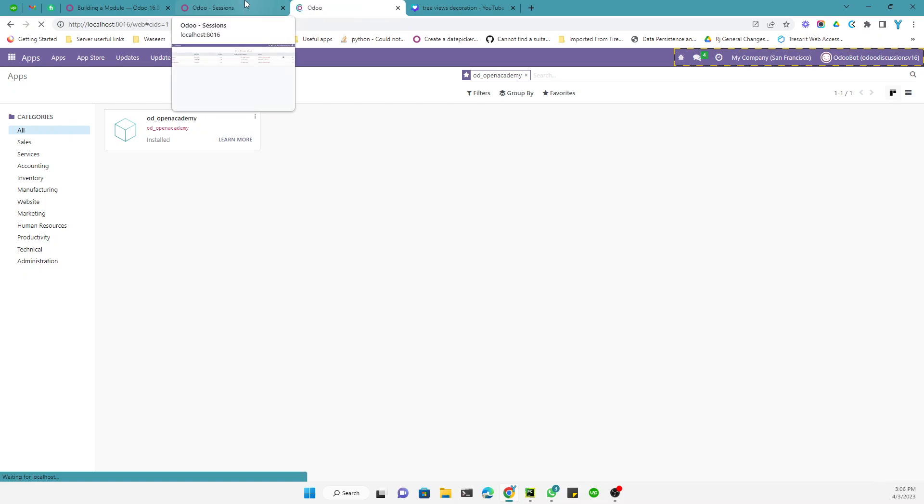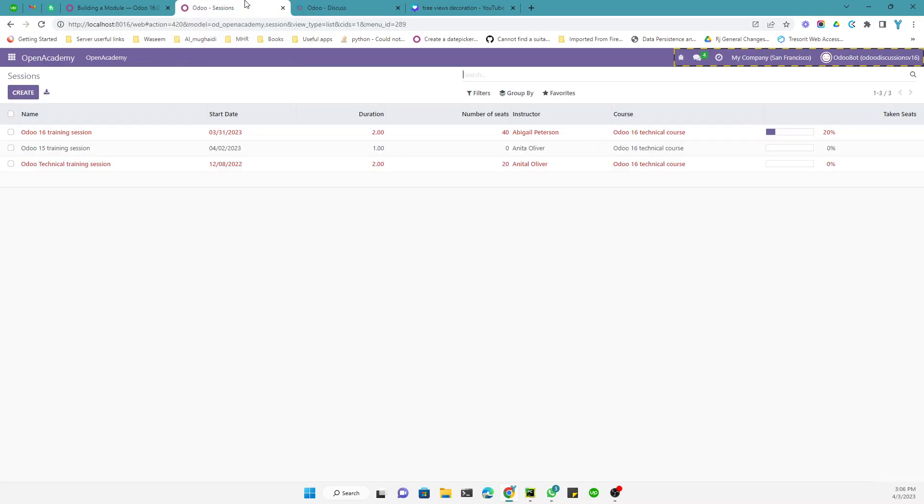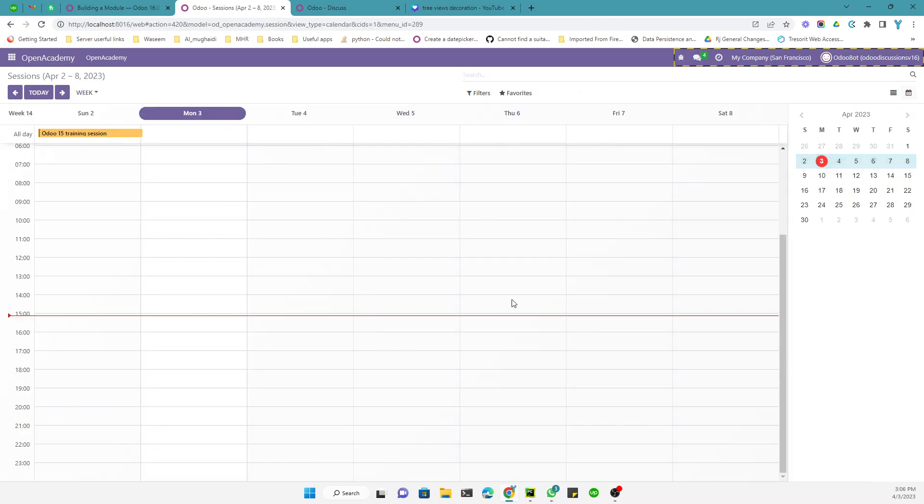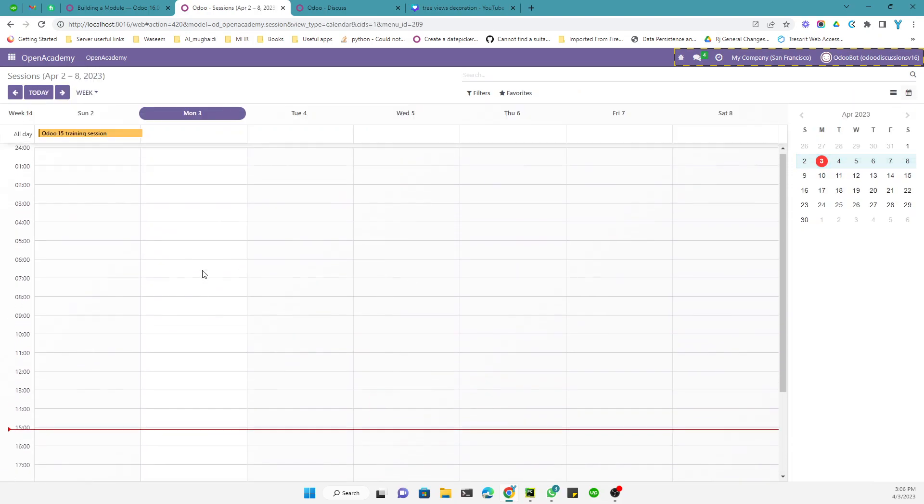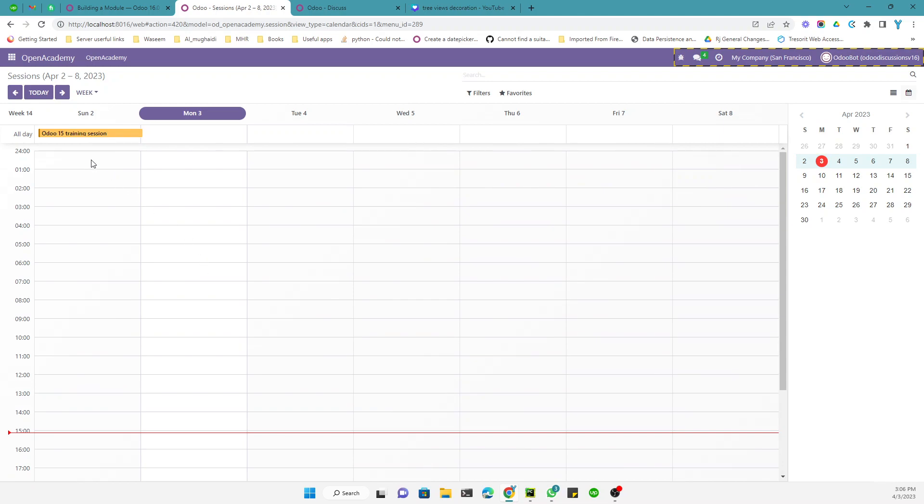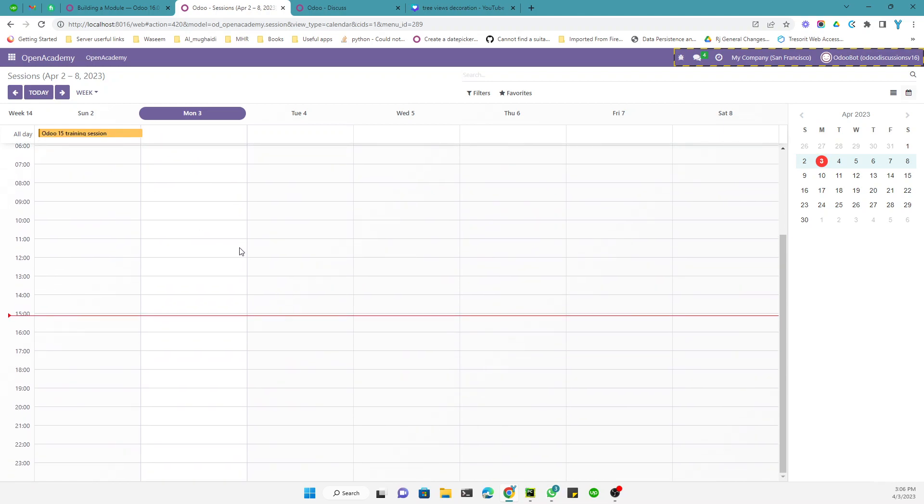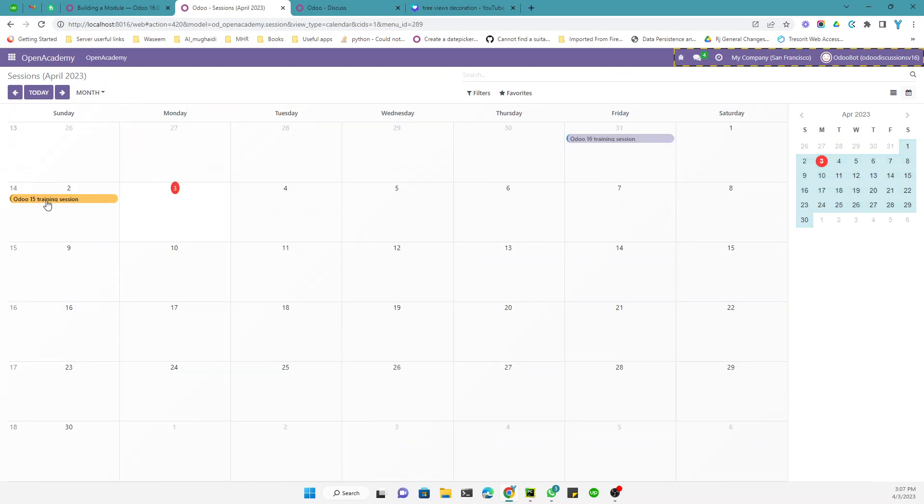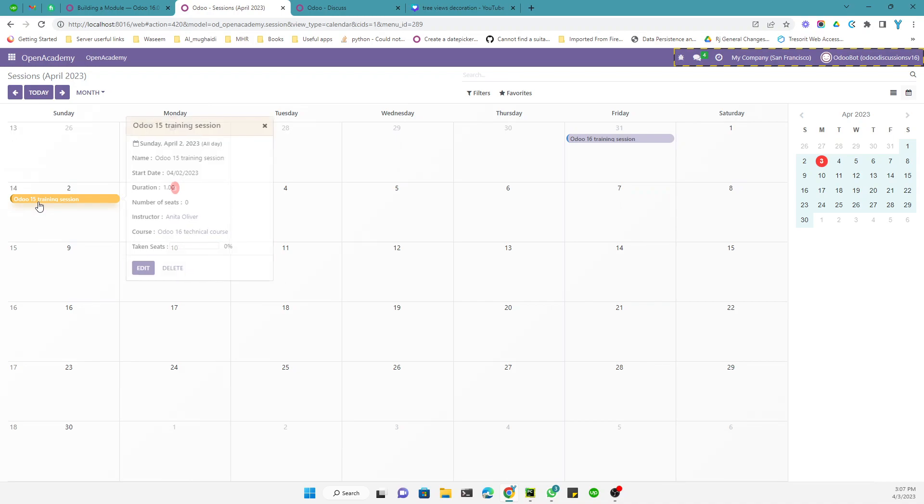And after the module update we will be able to see the calendar view for this model. So the module is going to be upgraded, so it has been updated. Let me refresh this page. So after the page refresh we should be able to see the calendar view. So if I click on the calendar view, you will be able to see the sessions that lie on this, like you can group it by week, by month, by year.